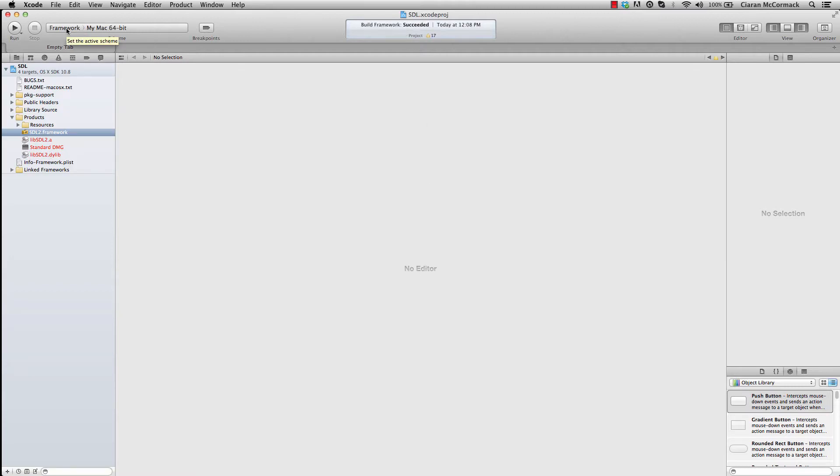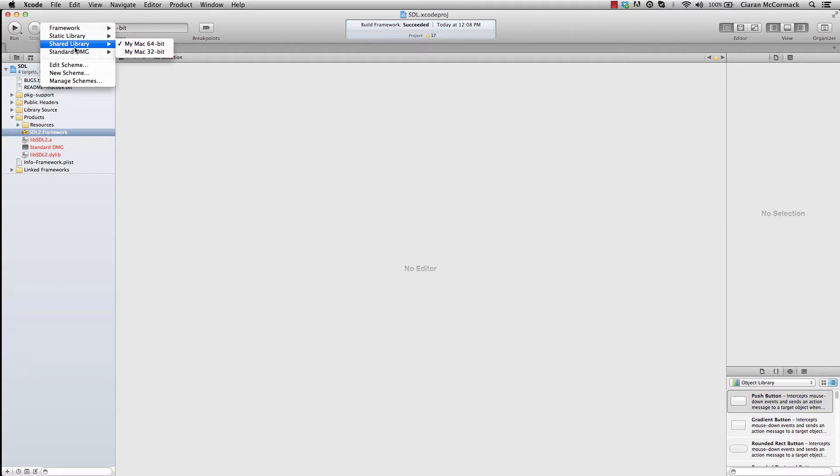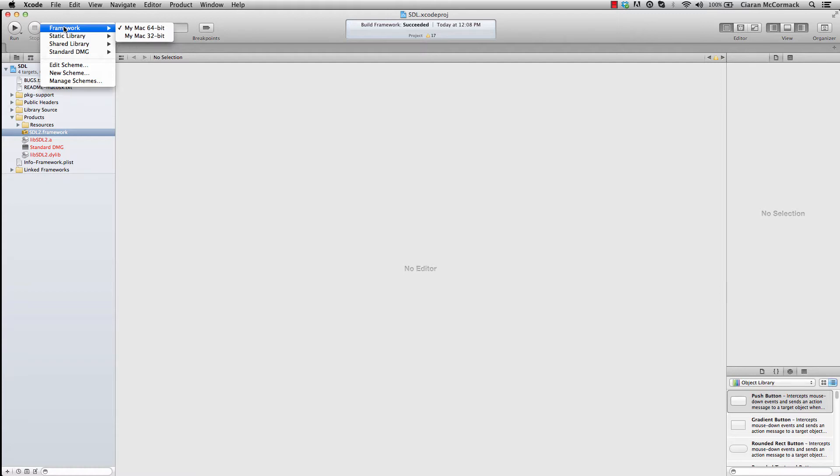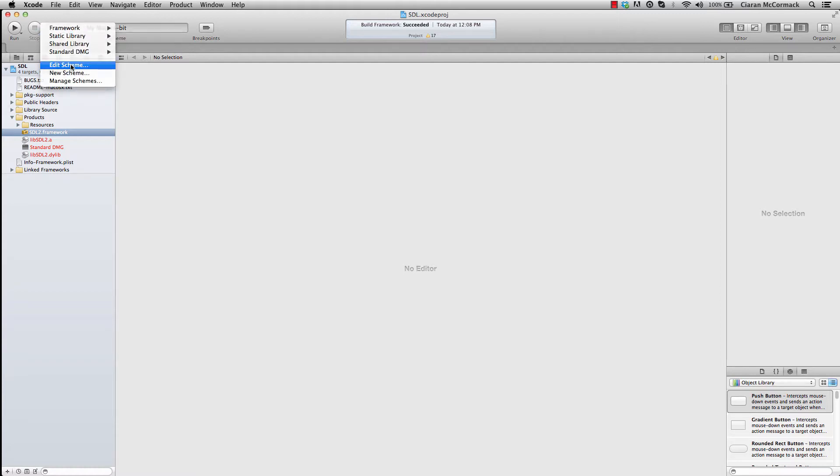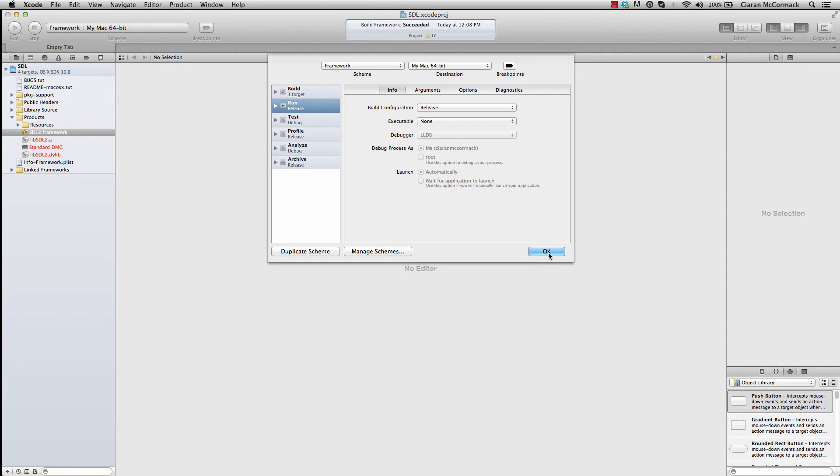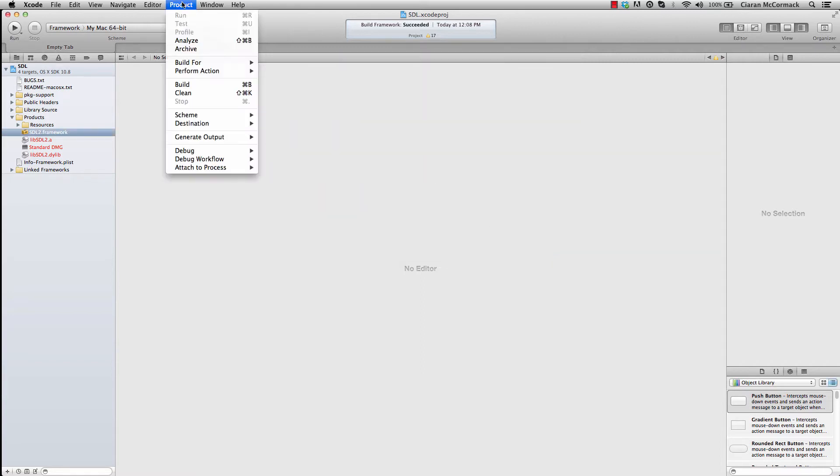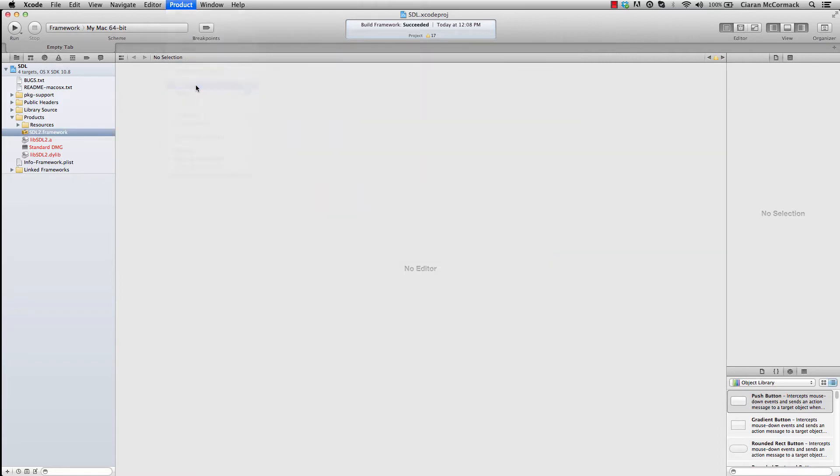SDL supports building in a variety of forms: use it from a framework, a shared library, a static library or a standard DMG. I choose to use a framework. It's, in my opinion, the simplest as you just add it to your project and everything is already set up for you. So with framework selected, I'm going to ensure that release build is set and build the project.